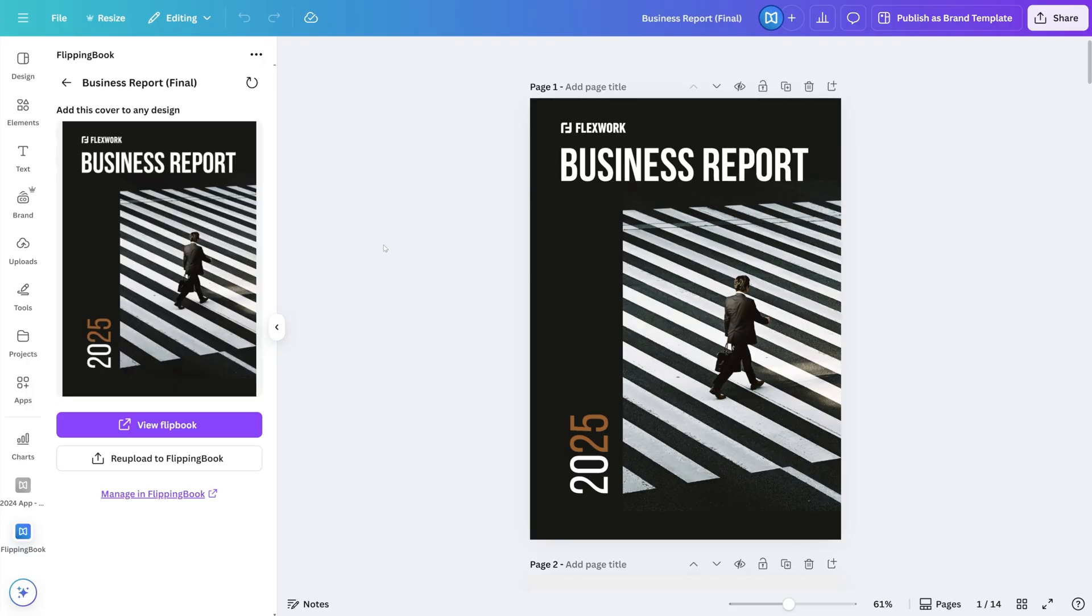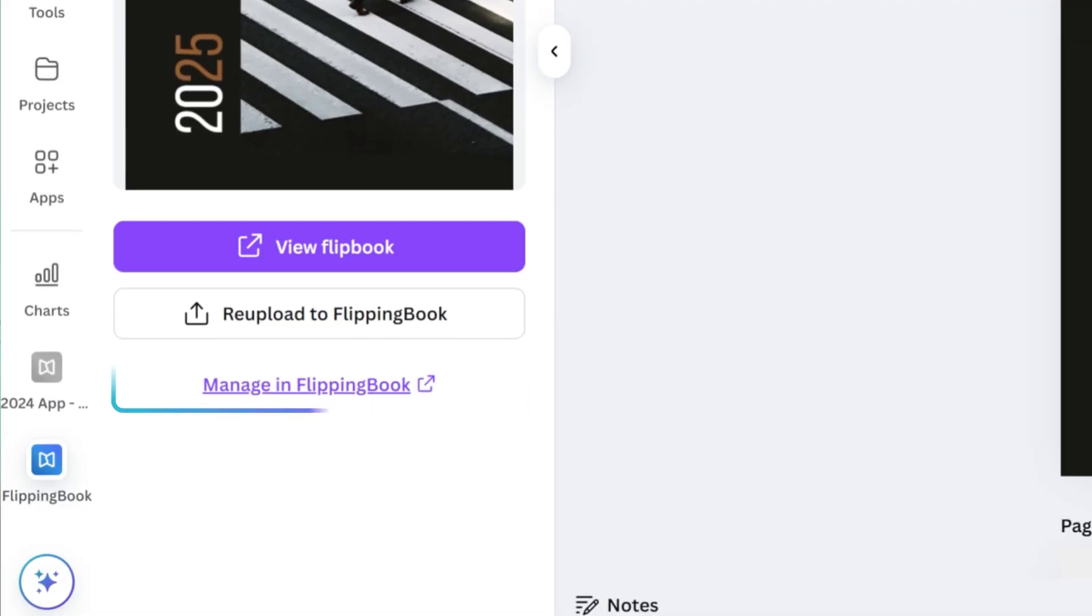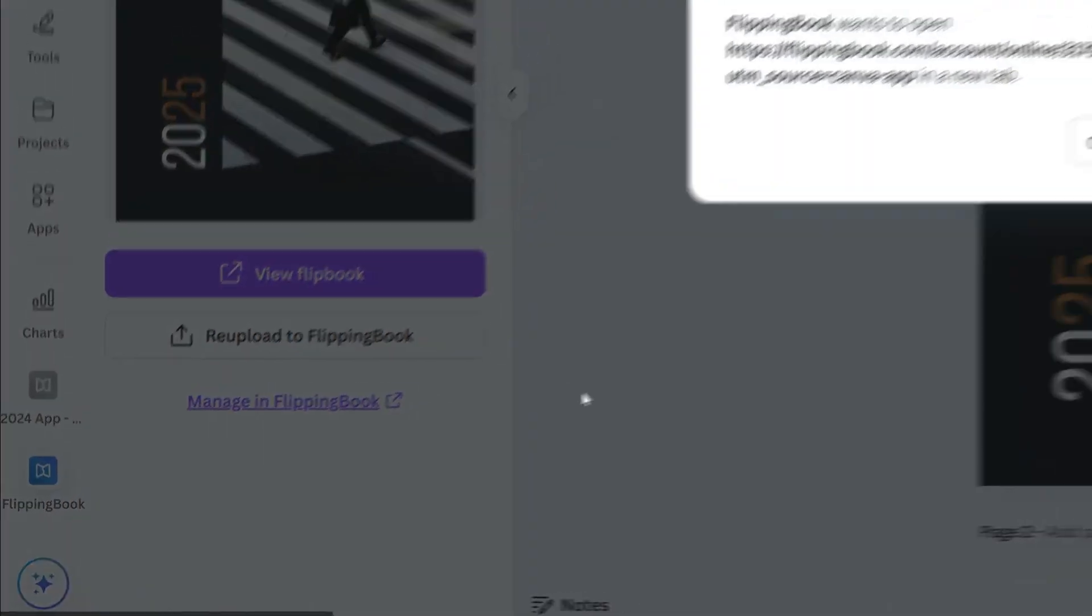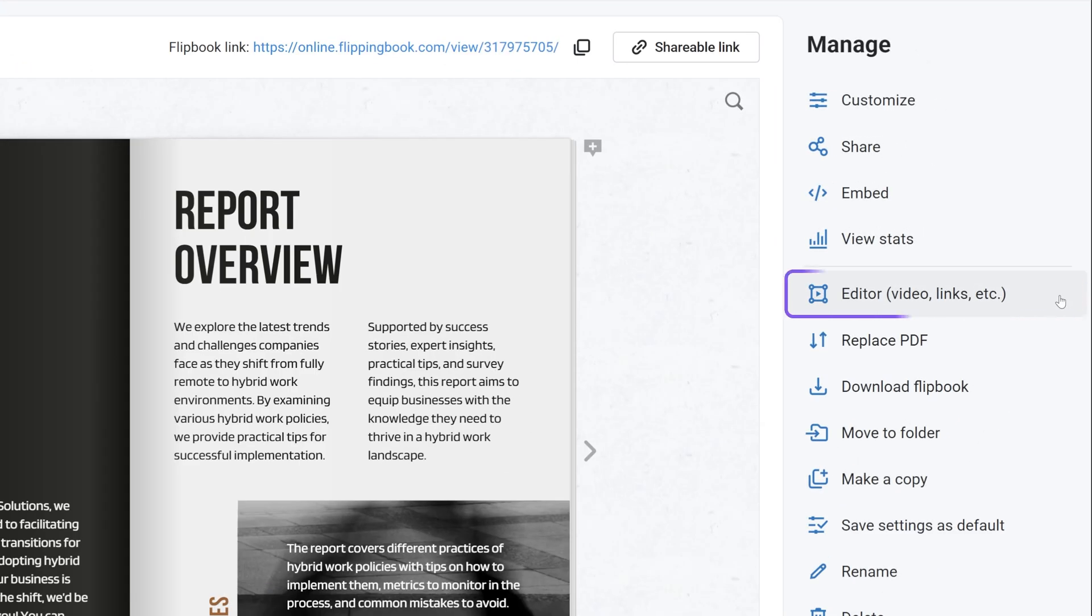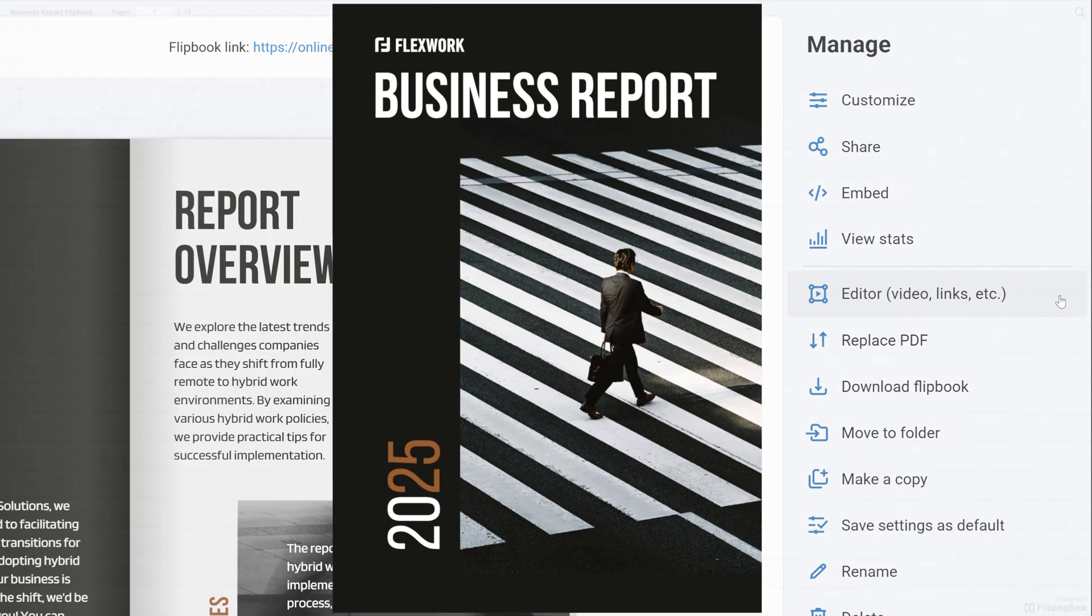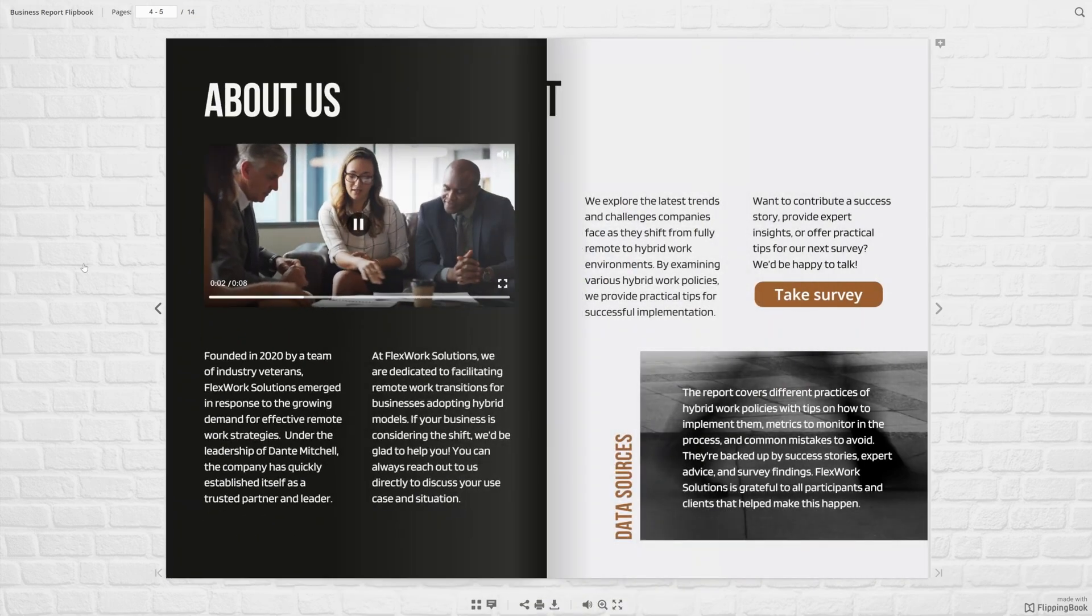Now, let's go over to FlippingBook via the Manage FlipBook button. Here I can continue to add some interactivity to my report, just like I planned.